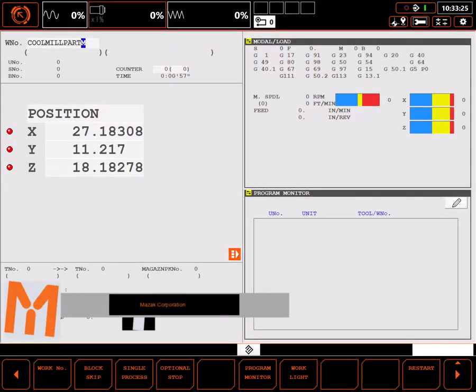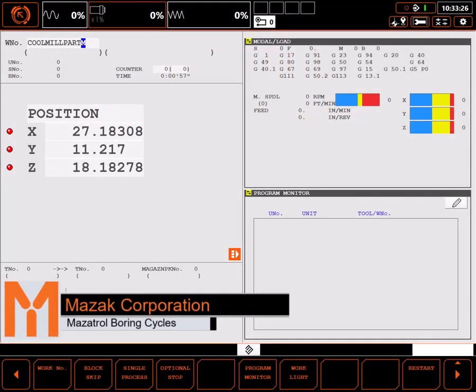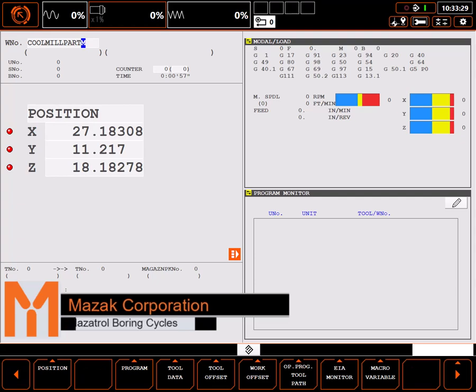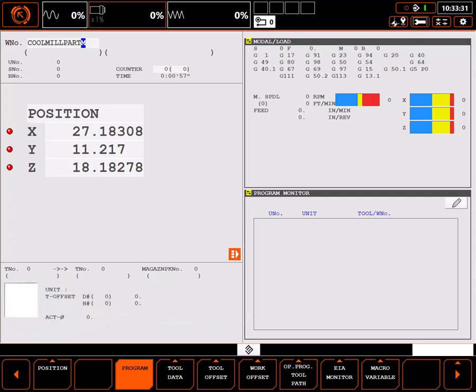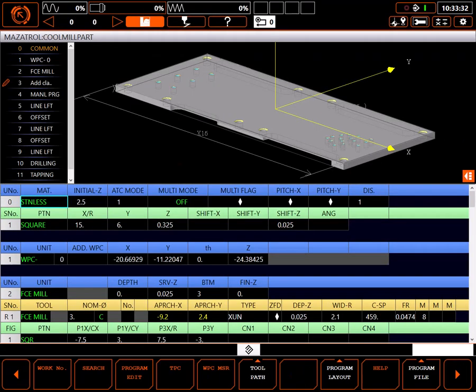In this tutorial, I'll review some of the built-in boring cycles in the MesaTroll programming system. Start by navigating to the program page.